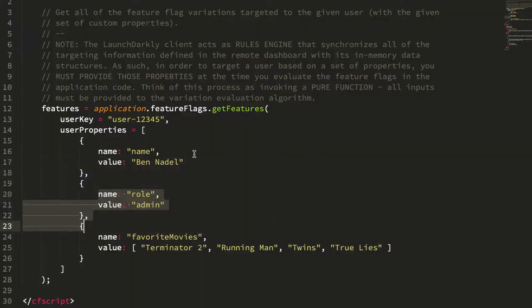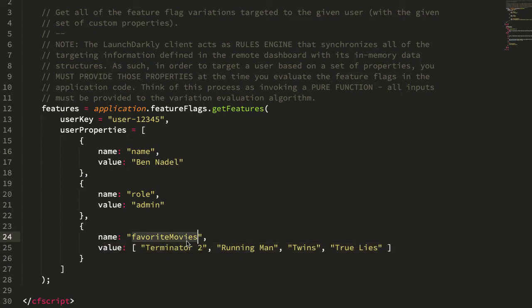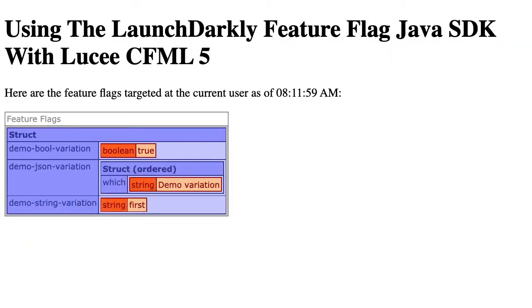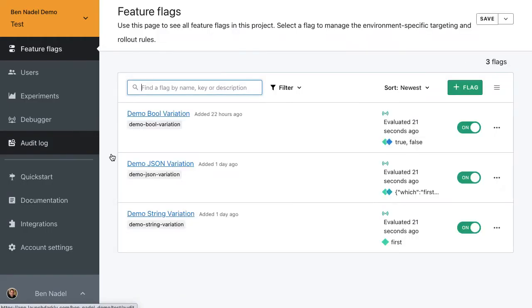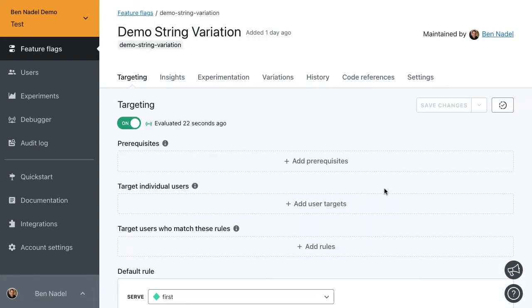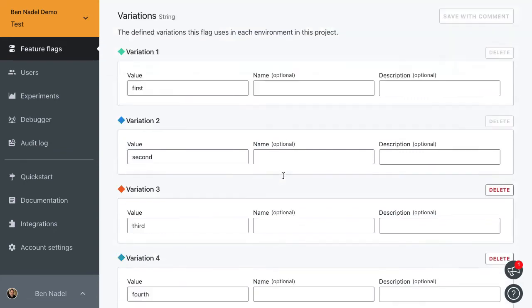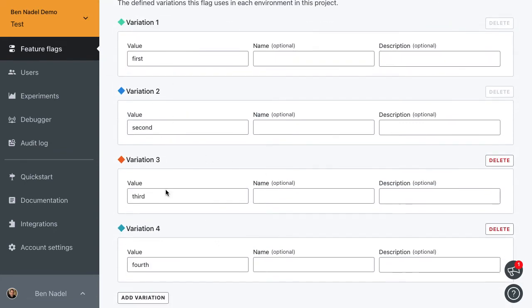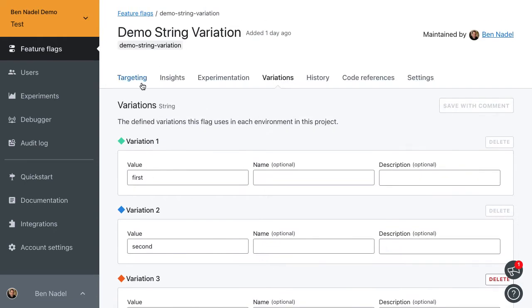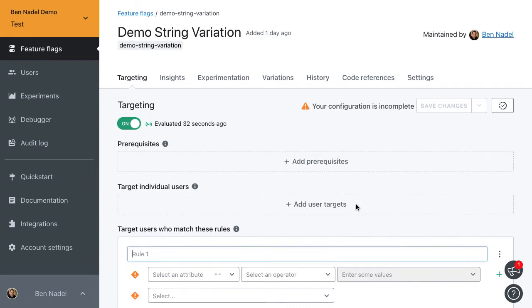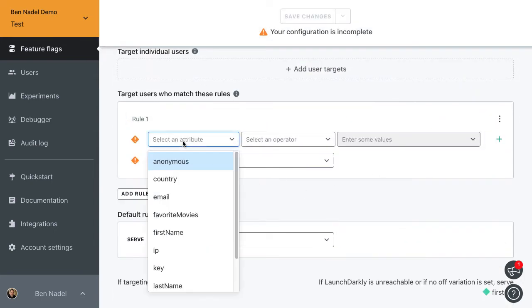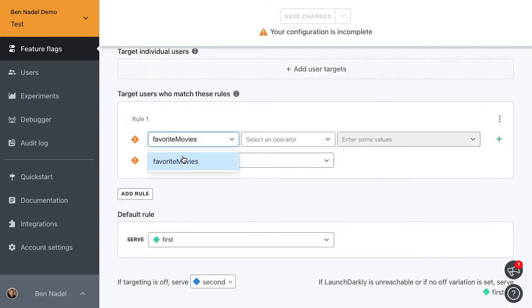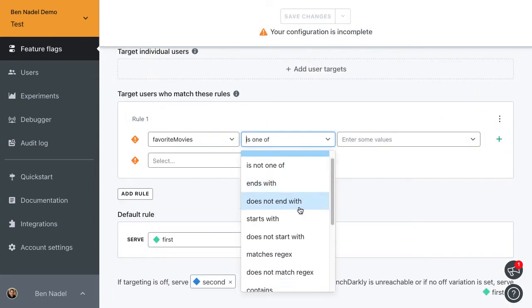Let's go ahead and just target based on the favorite movies because this is a complex data structure and it's going to be fun. Let us now go into our final string variation demo. By default, everyone gets first. If we look in the variations, we can see we have first, second, third, and fourth. So let's go into the targeting, add a custom rule. This time we're going to do the favorite movies and we're going to say contains.